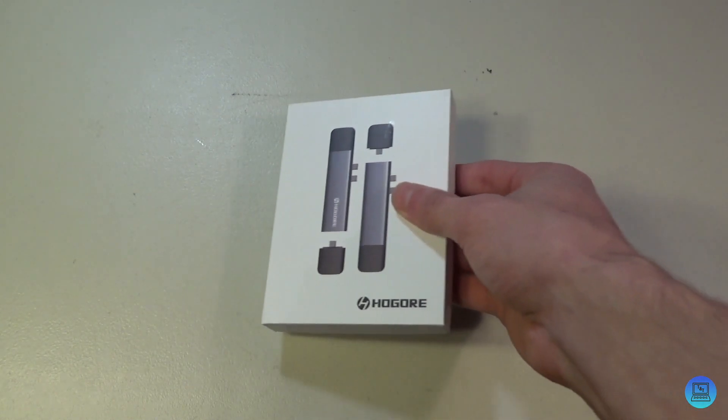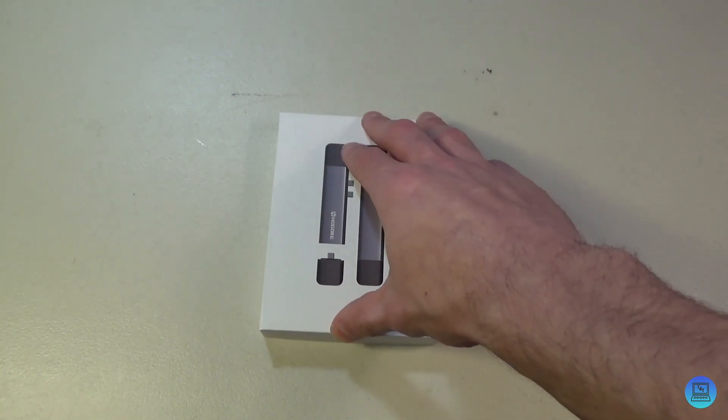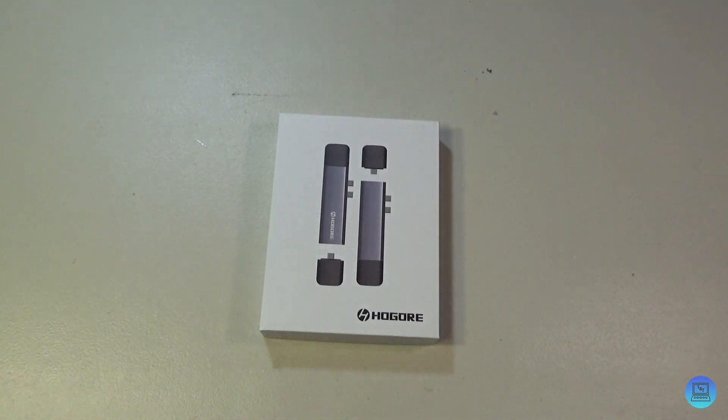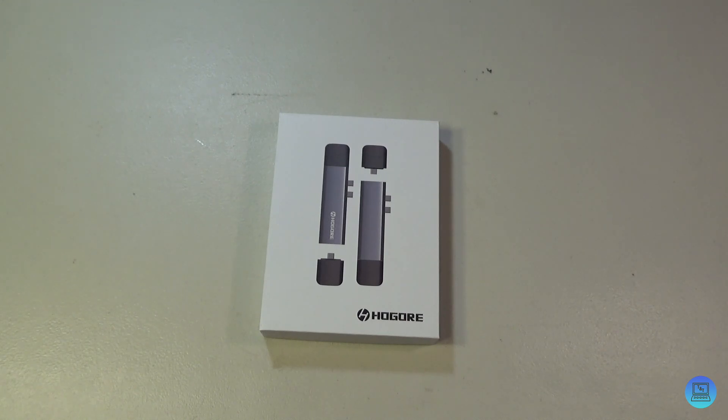to be an unboxing and review of Hogar's Modular Thunderbolt 3 Dock for MacBook Pro. This supports the 2016, 2017, and 2018 MacBook Pros, and I believe this also supports the new MacBook Air, seeing as that has two